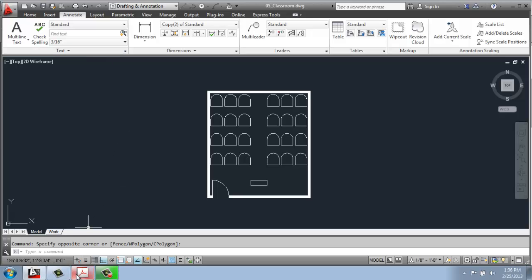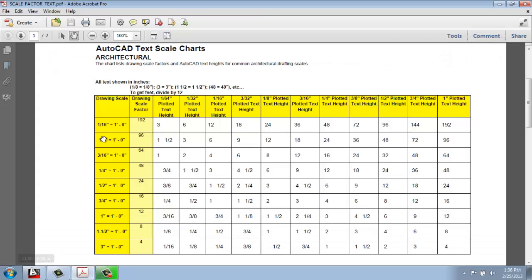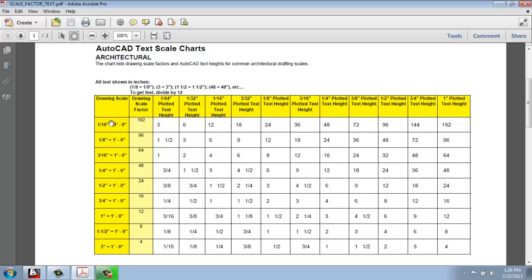If you do a simple Google search for a scale factor sheet for AutoCAD, you'll be able to find something that looks like this, and this is going to be incredibly useful. In terms of how standard text works, we need to think about the drawing scale we're going to print at and then how big we want that text to be when we print. This is very much like a multiplication table. Here on the left, we have the drawing scales. So if I'm doing a floor plan, an elevation, whatever it might be, I need to know what I'm going to print it at. So will it be an eighth inch equals a foot, a quarter inch equals a foot, a half inch, and so on.